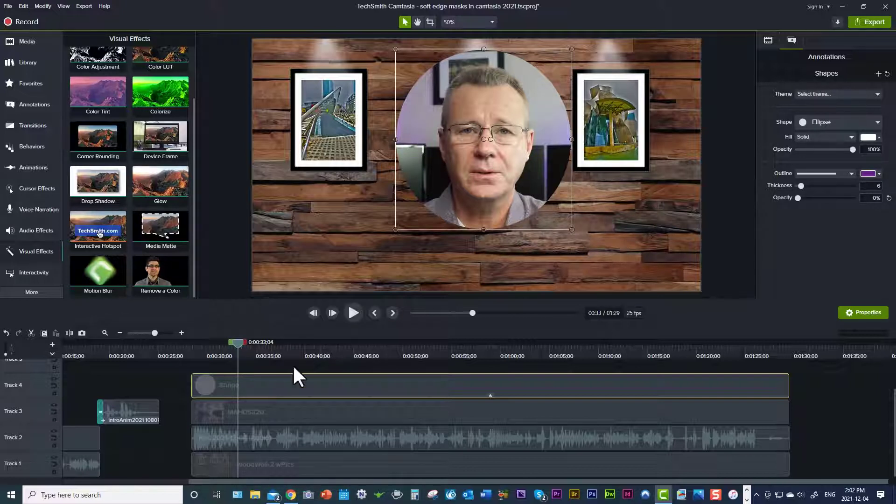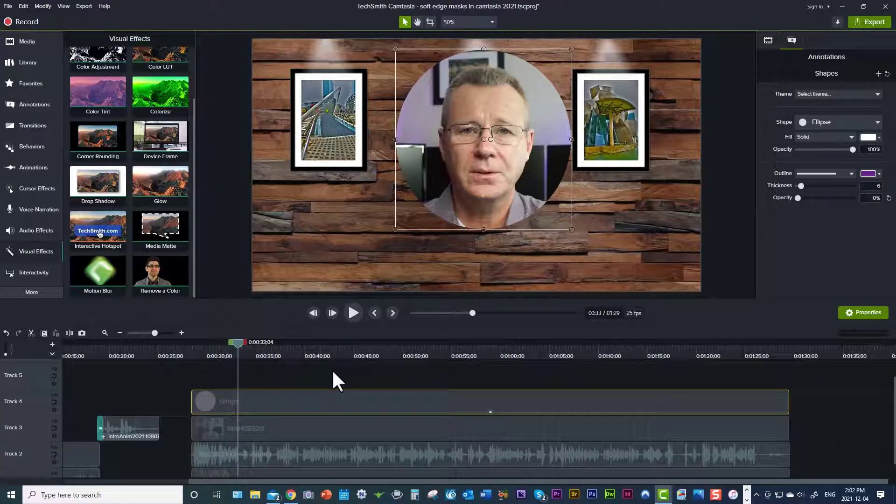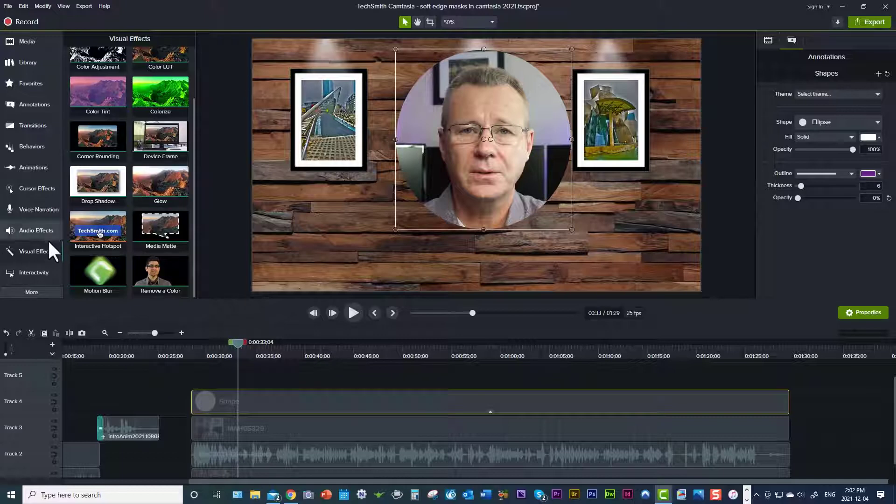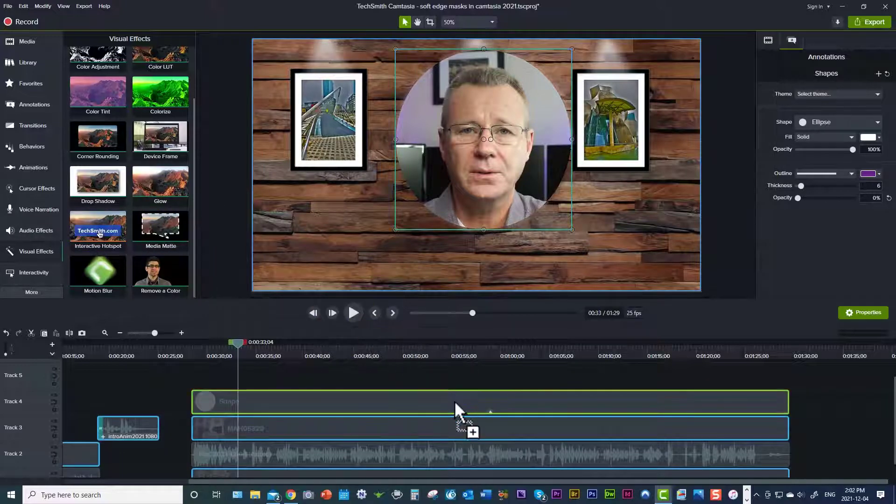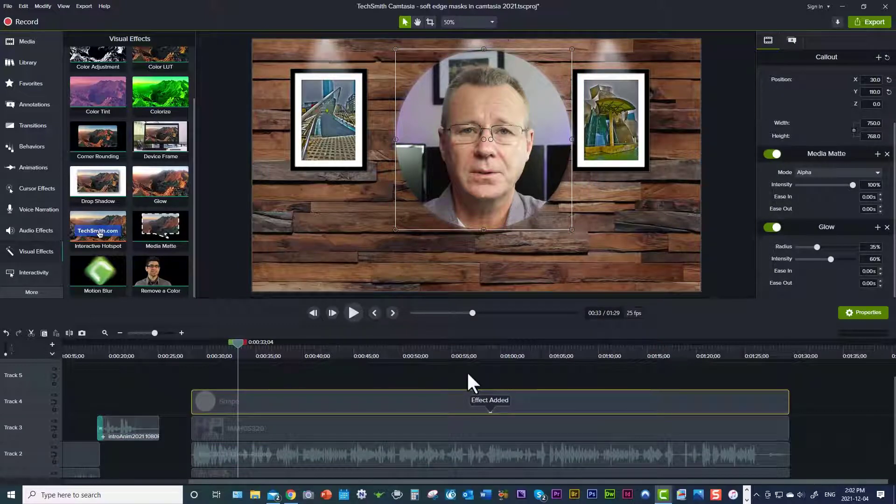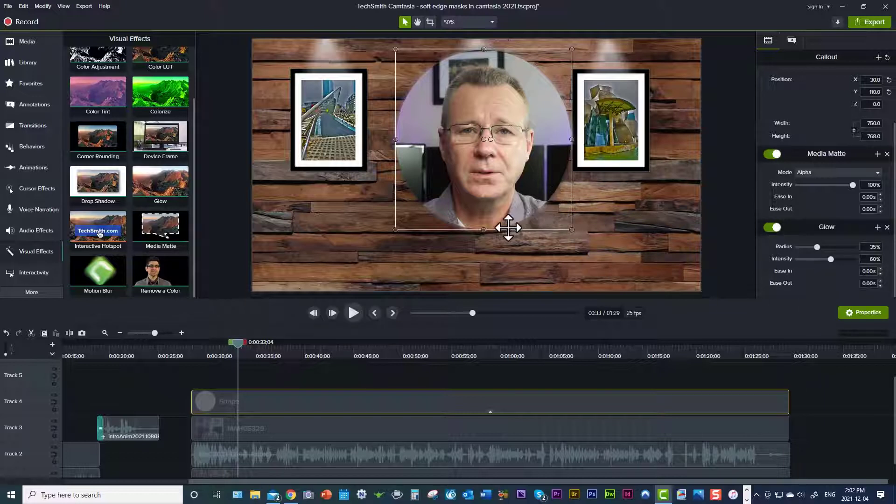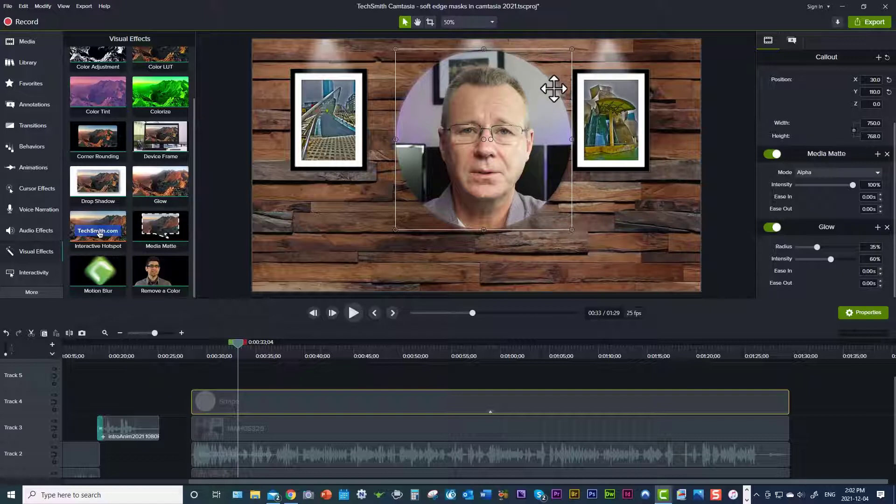Okay, now the next thing that we want to do to get this beautiful glow effect is come back over to visual effects and over to glow and drag the glow effect down onto the shape as well. And once you do that, then you can come over to the side here. And when you do that, you'll see right away that the glow effect has been applied to the mask, but it's just kind of fuzzy around the edges.